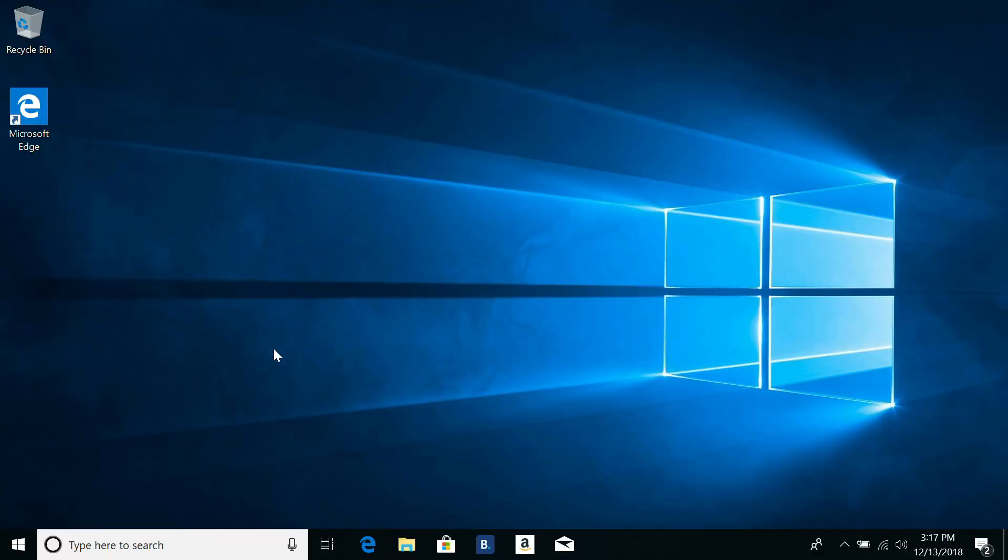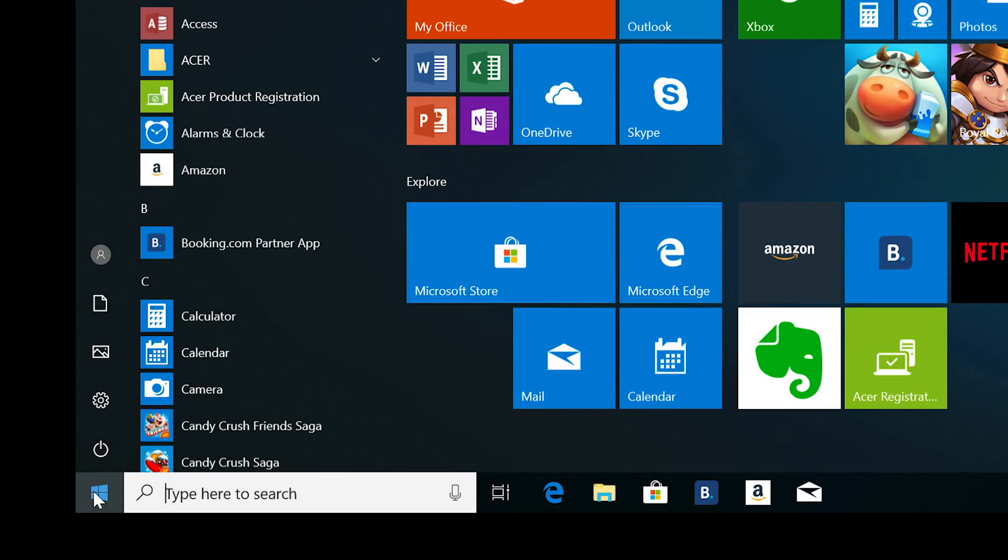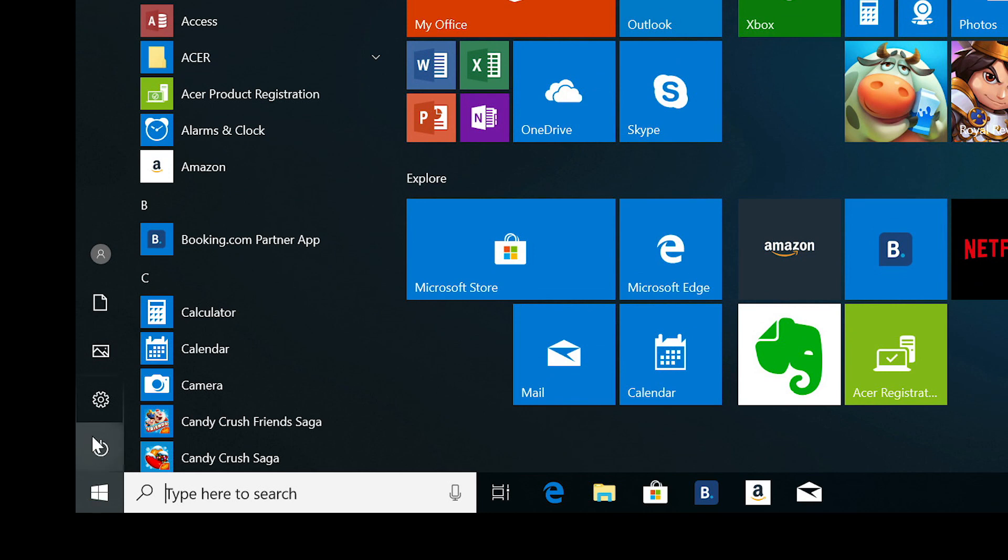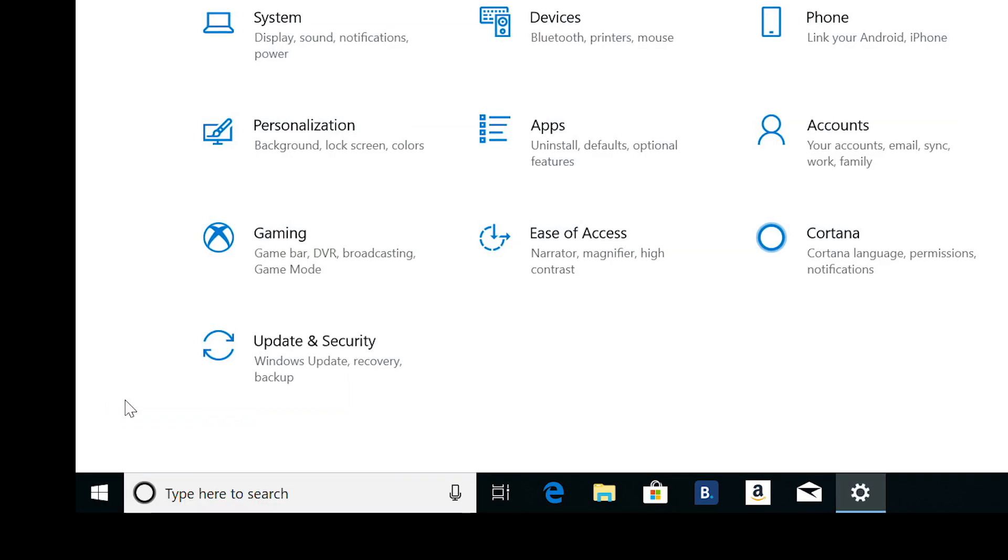To switch out of S-Mode on your Windows 10 device, click on the Start button, click Settings, and then click Update and Security.